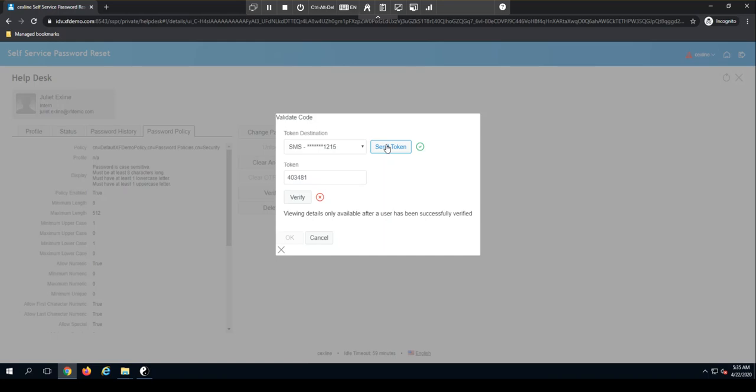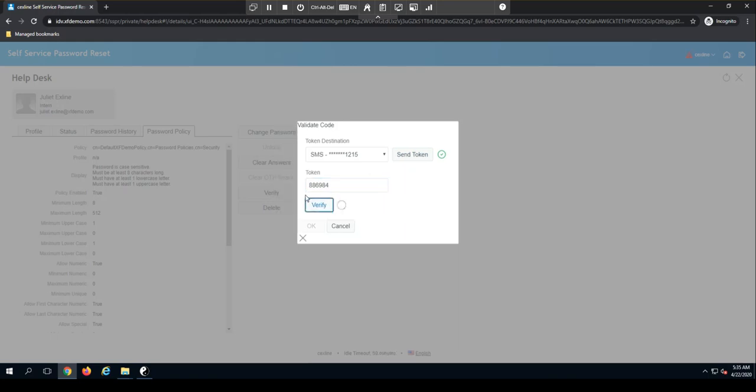All right, let's do this one more time. I'll verify the token. Success.